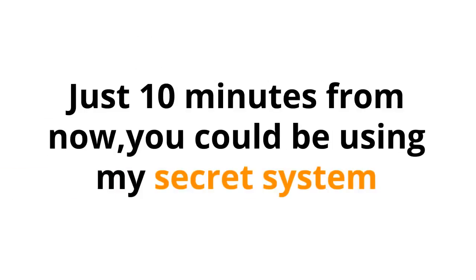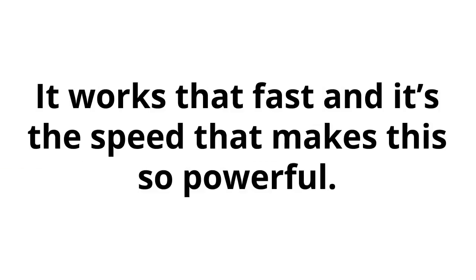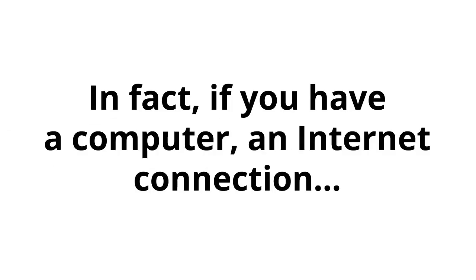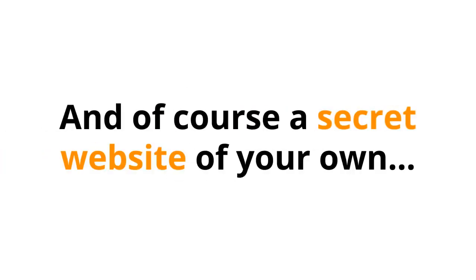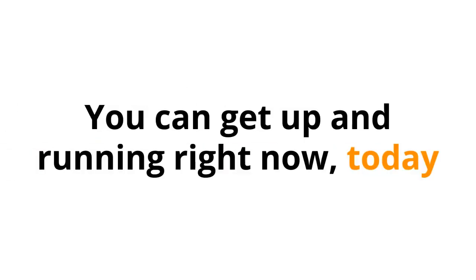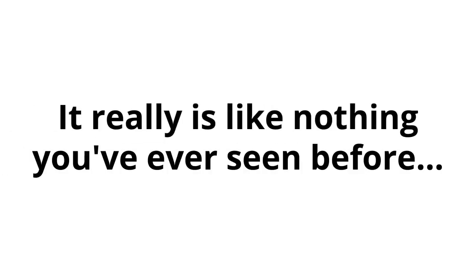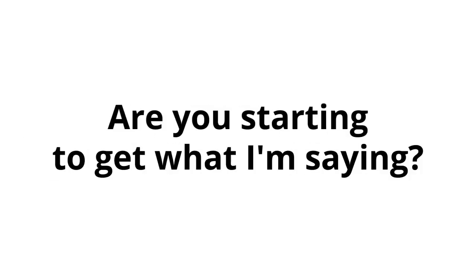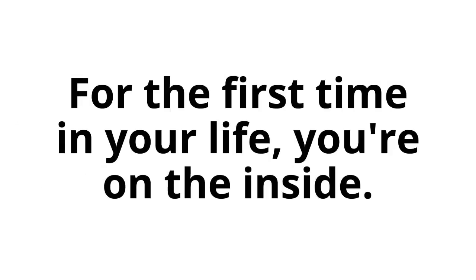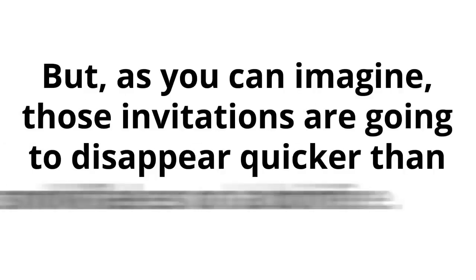Just 10 minutes from now, you could be using my secret system. It works that fast. And it's the speed that makes this so powerful. In fact, if you have a computer, an internet connection, and of course, a secret website of your own, you can get up and running right now, today. You really can get started that quickly and easily. It really is like nothing you've ever seen before. Are you starting to get what I'm saying? For the first time in your life, you're on the inside.